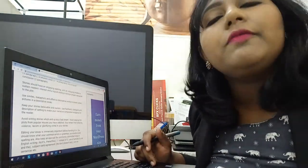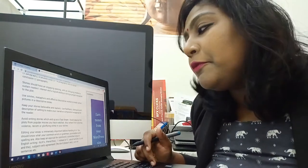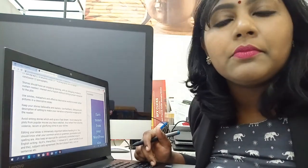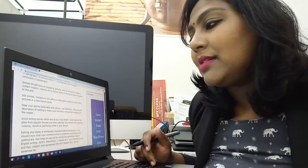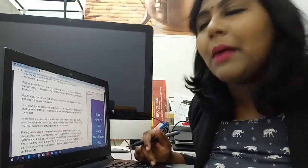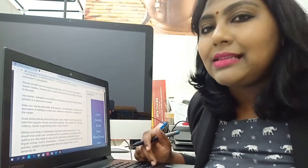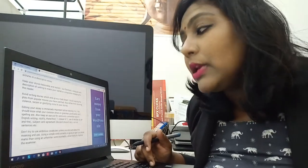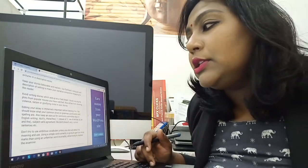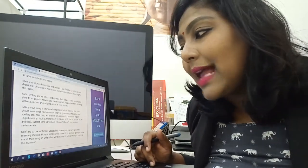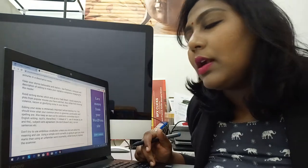Apart from that, it is also very important for you to refrain from showing violence, racism, or glorifying crime in your stories, because remember that you are writing for academic purpose. It is also important that you edit your essay for grammatical errors.